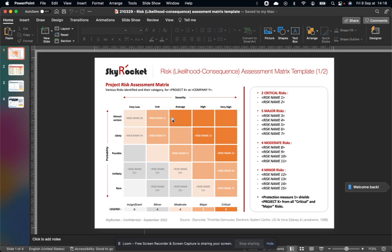And then you have probability of occurrence, which is the likelihood of the event actually happening and possibly negatively impacting to various degrees your project, acquisition, whatever you want to analyze. Same thing here. Five levels: almost certain, likely, possible, unlikely, and rare.